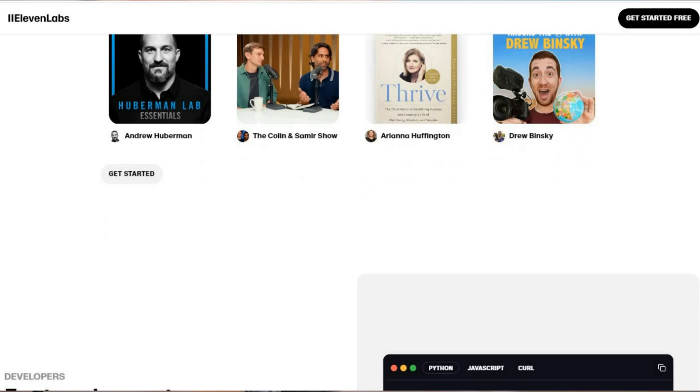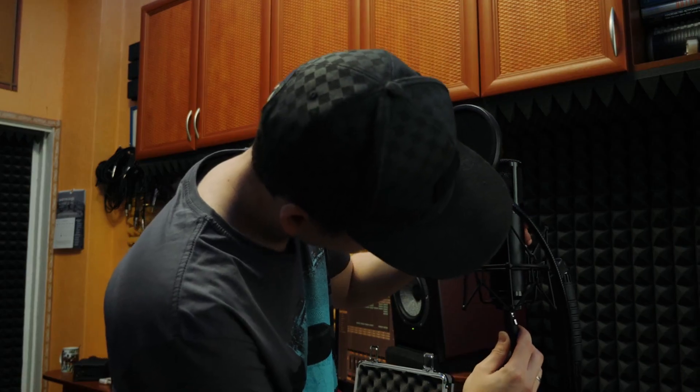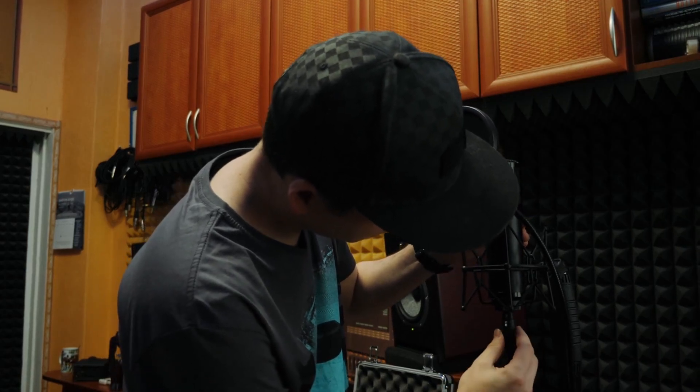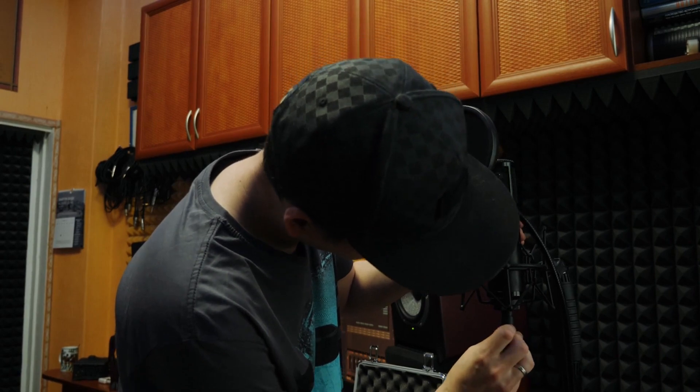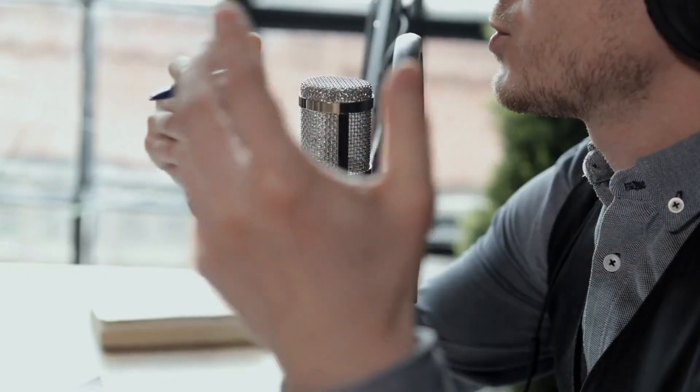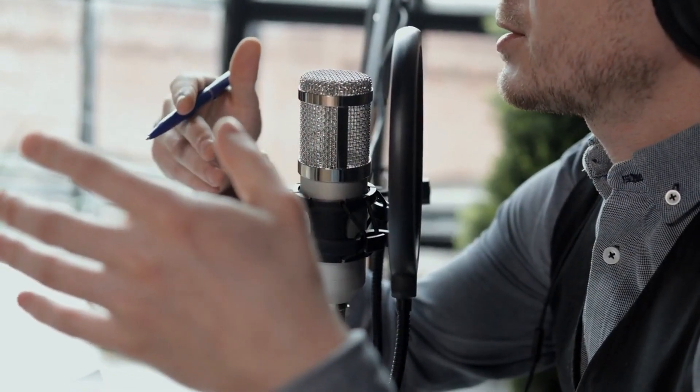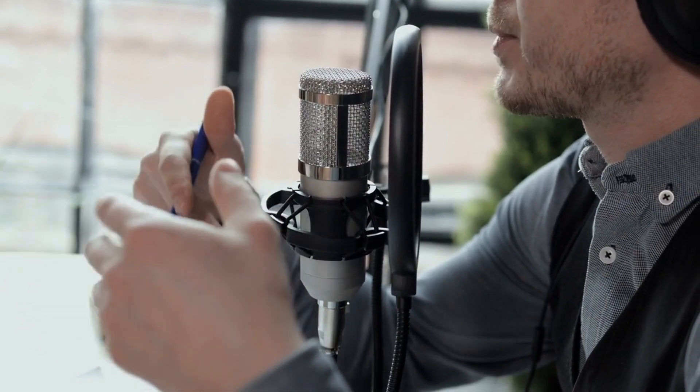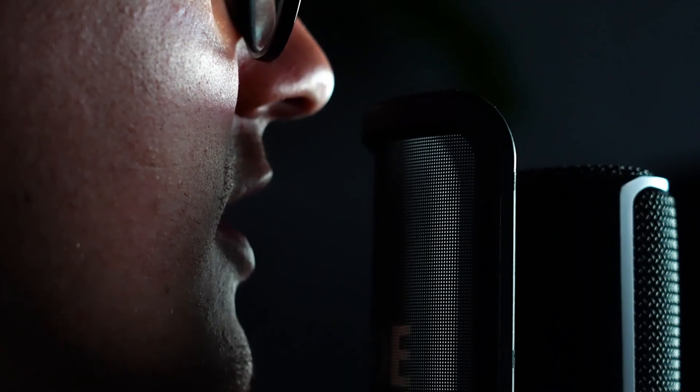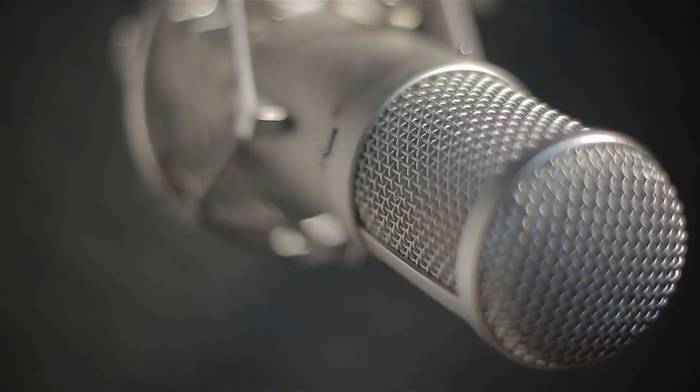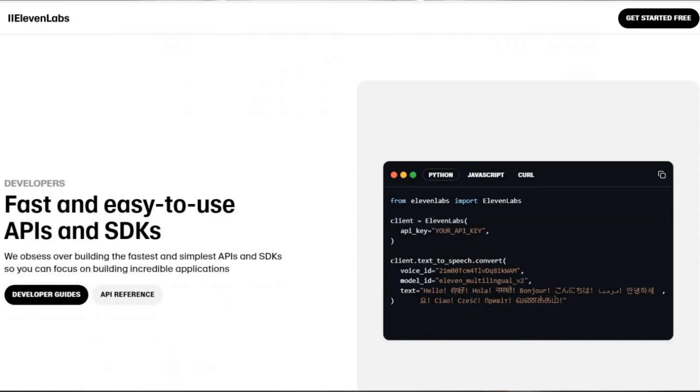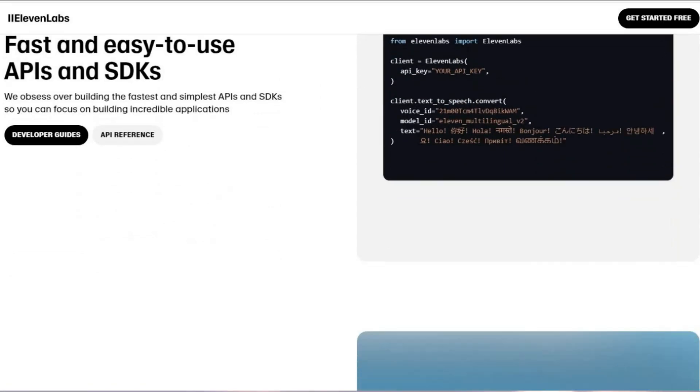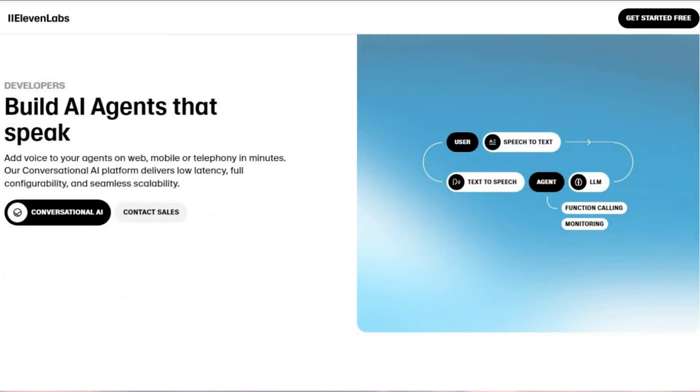I want to introduce you to Mike, a freelancer who's turned voice cloning into a money-making machine. Mike used to spend hours recording personalized client intros, testimonials, and marketing materials. Now he records a single voice sample and 11 Labs does the rest. He's created a Fiverr gig selling custom voice shout-outs, pulling in $500 a week with minimal effort.